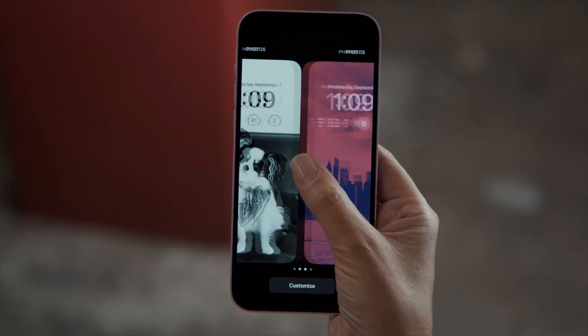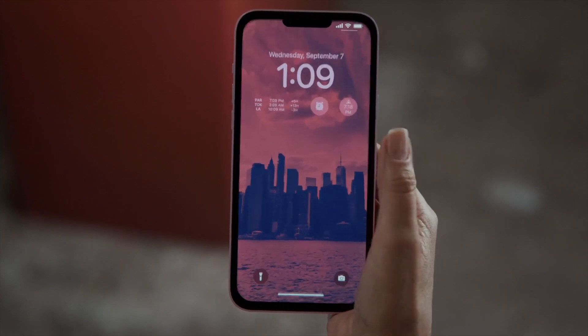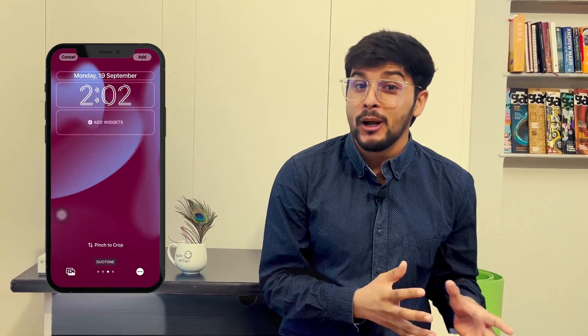iOS 16 will allow you to customize the look of your lock screen with impressive new wallpapers. But if you want to customize your old wallpaper, you won't be able to do that, because iOS doesn't let you customize the default wallpaper. So if you are struggling to figure out how to customize your old wallpaper after iOS 16, in this video we'll show you an easy workaround to do that.